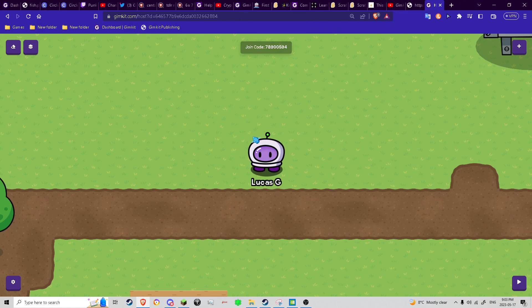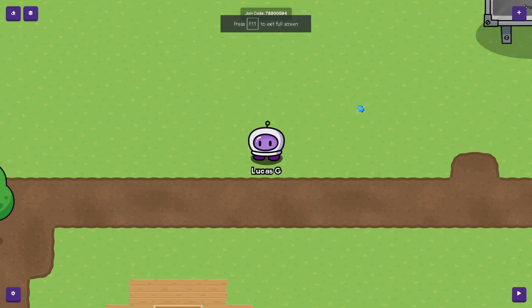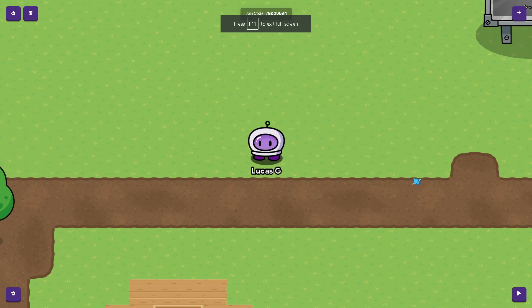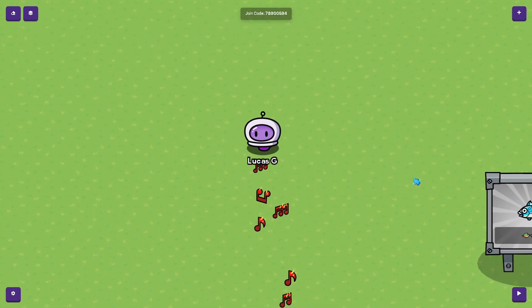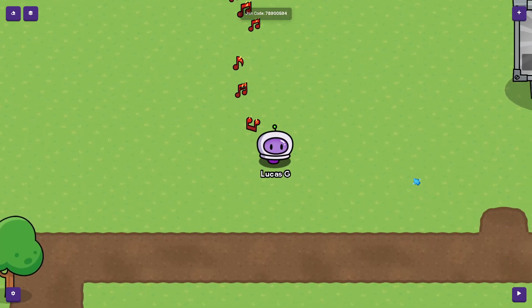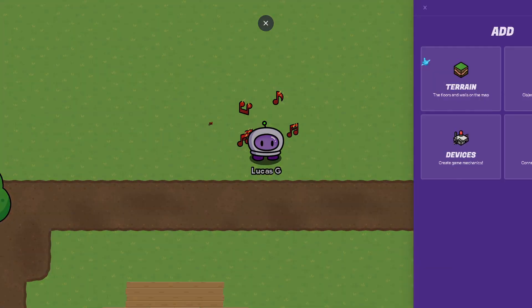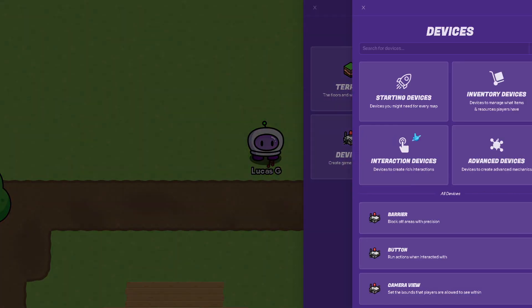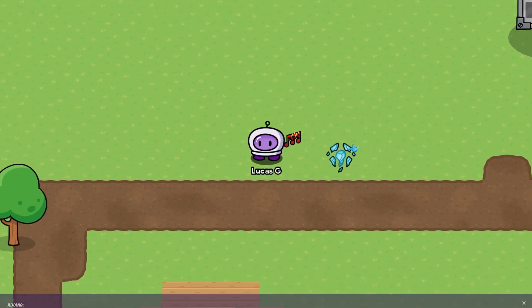Hello, and today I'm going to show you how to make the teleporting system like in Fishtopia. So if you get a teleporter,